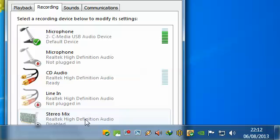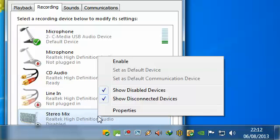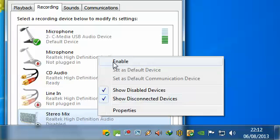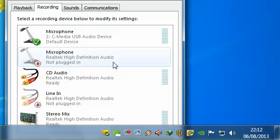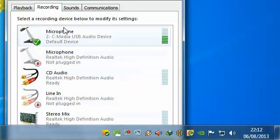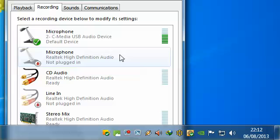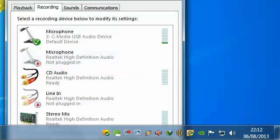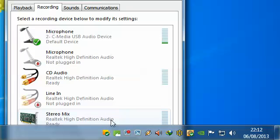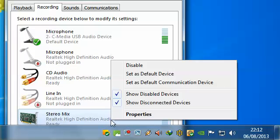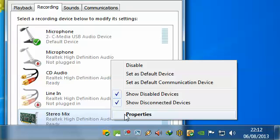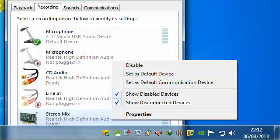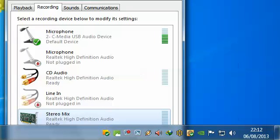But once you've made this Stereo Mix one, this is really the one we're interested in, you can then enable it. Enabled, and you're done. You can go into your program now and be able to record direct from your audio source, your streaming, your sound you may be listening to from the internet.